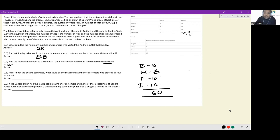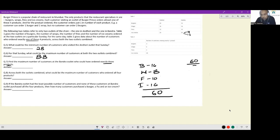We want to ensure people ordered exactly three products. If we give away these 60 items in groups of three, the number of people would be 20. So the maximum number of customers at Bandra who ordered exactly three products is 20.